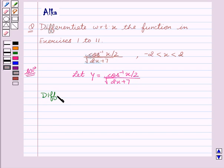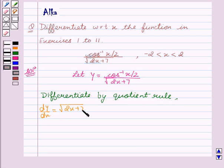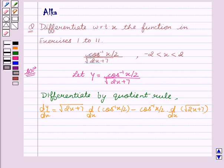We differentiate by the quotient rule. We get dy by dx equal to: denominator, that is square root of 2x plus 7, into dy/dx of numerator, that is cos inverse x by 2, minus numerator, which is cos inverse x by 2, into dy/dx of denominator, which is square root of 2x plus 7, upon denominator squared, that is 2x plus 7.